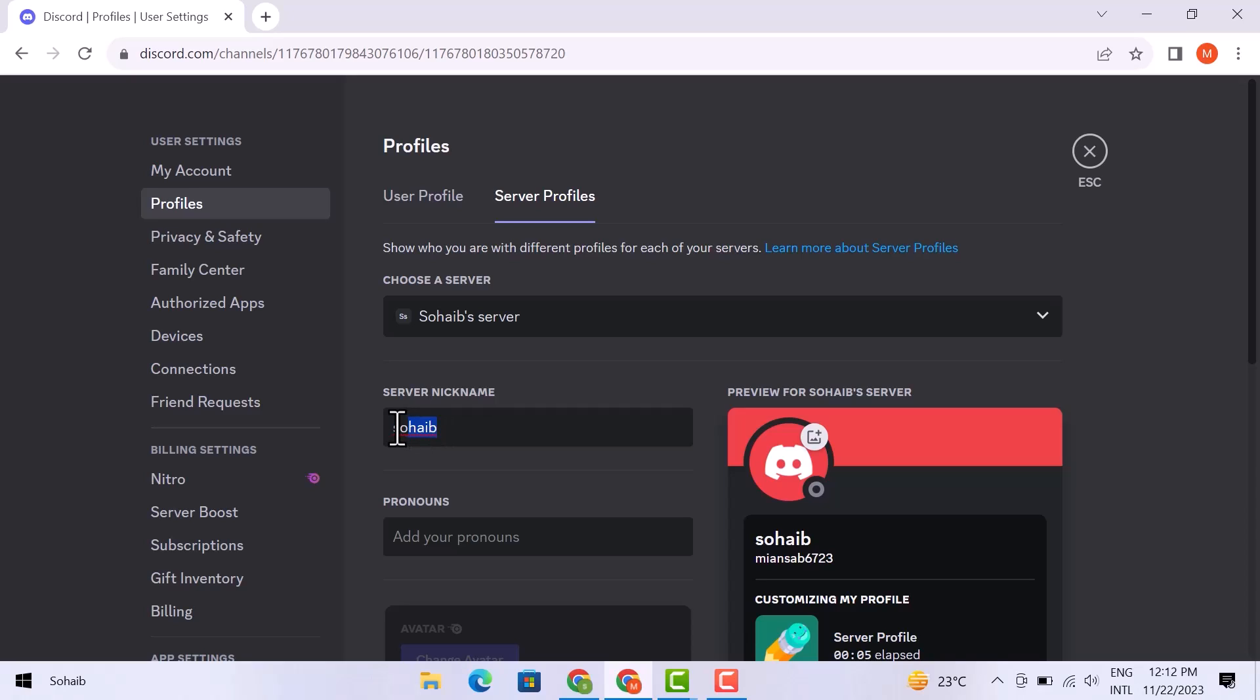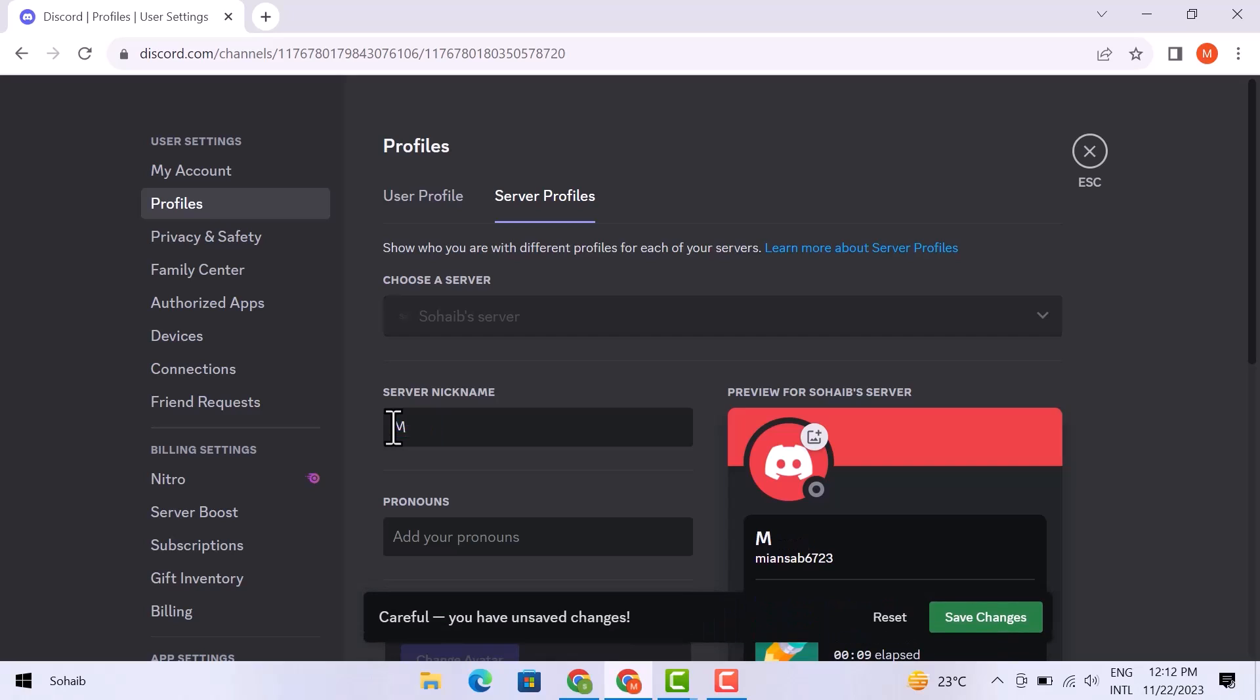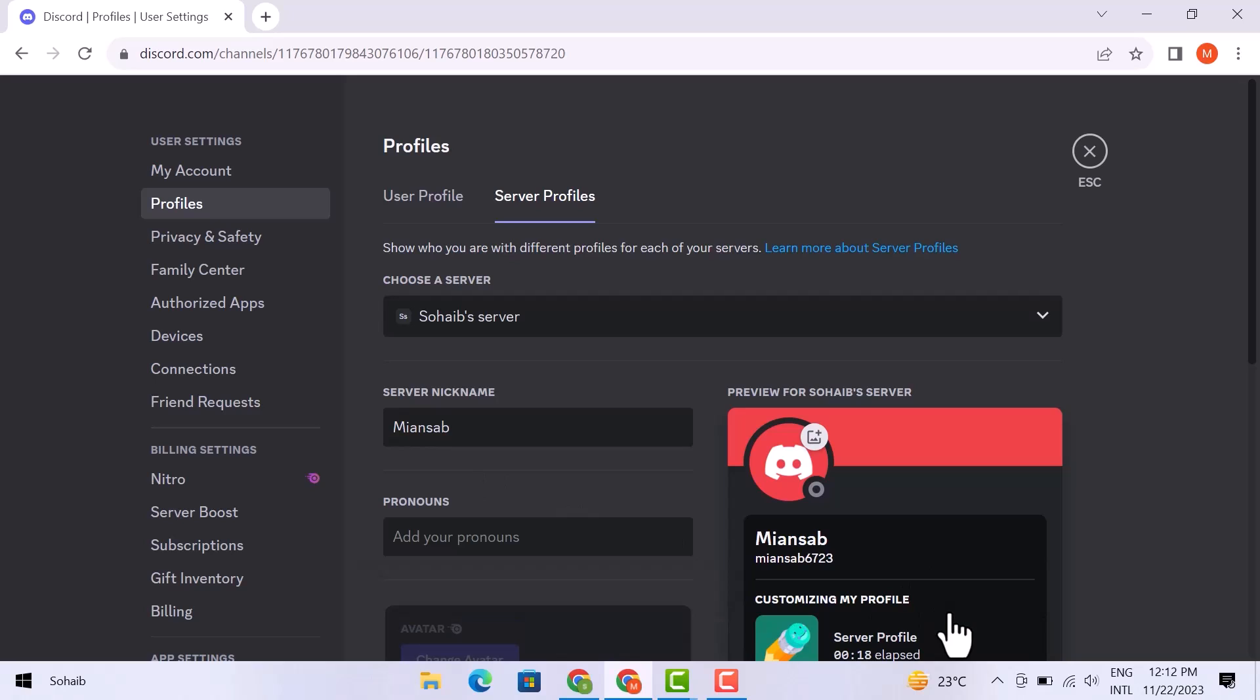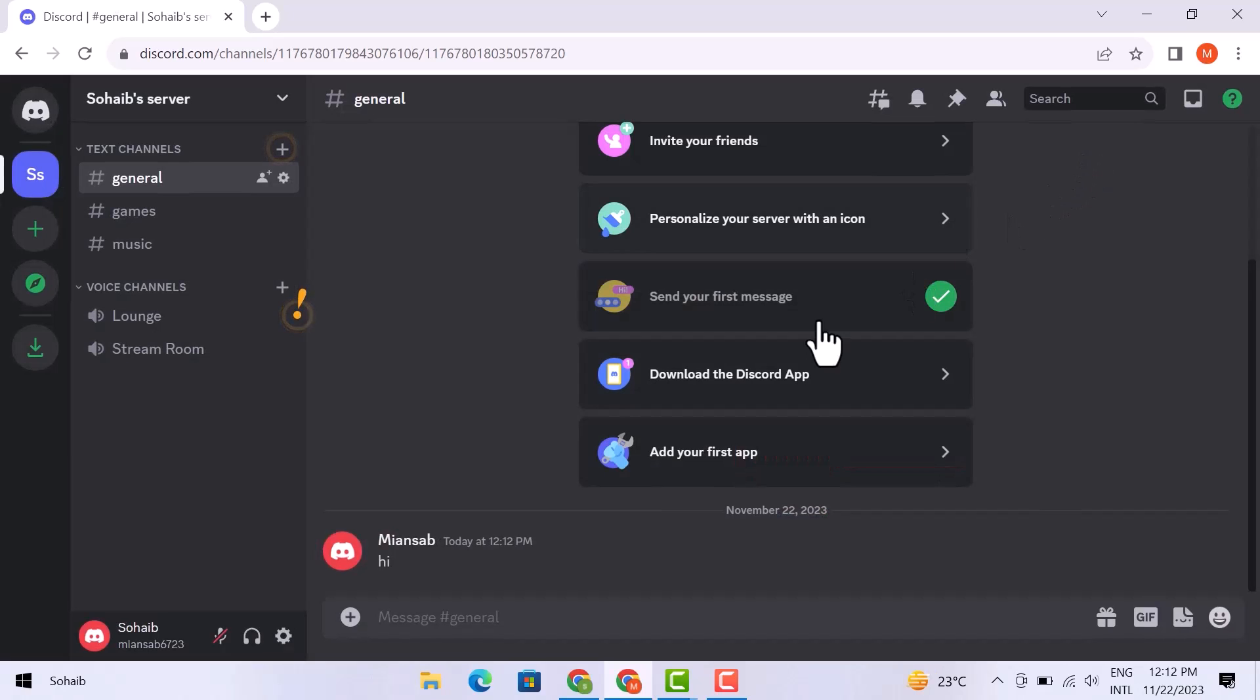My nickname is right here, so I can just type in whatever name I want, like I am going to right here, and I'm going to click on save changes. My nickname has been changed.